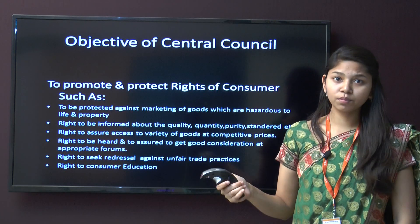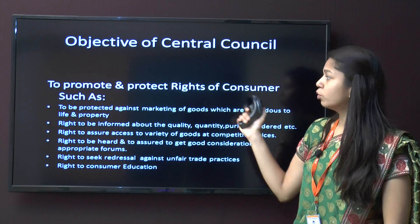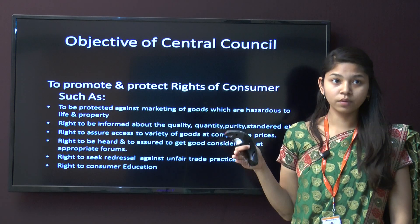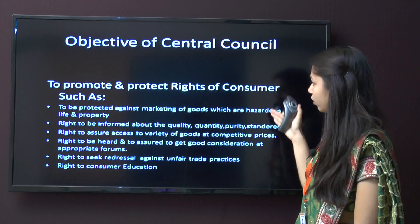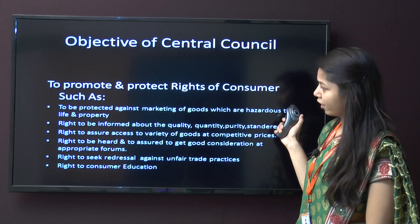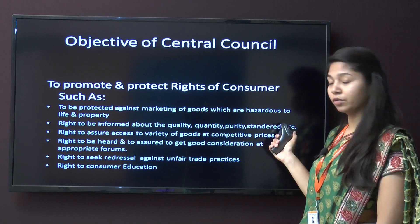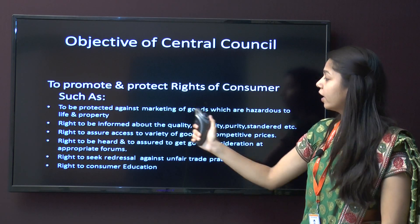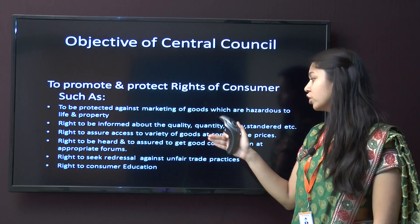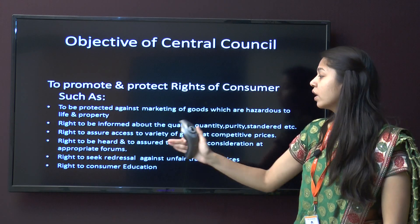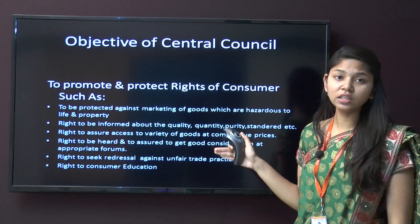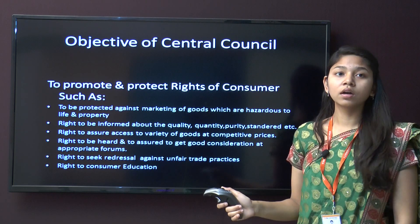The objective of the Central Consumer Protection Council is to promote and protect the rights of consumers. This includes: the right to be protected against marketing of goods hazardous to life and property; the right to be informed about quality, quantity, purity and standard; the right to access a variety of goods at competitive prices; the right to be heard and to get due consideration at an appropriate forum; the right to seek redressal against unfair trade practices; and the right to consumer education.